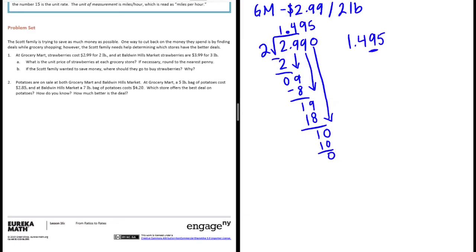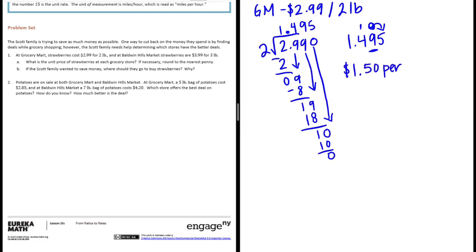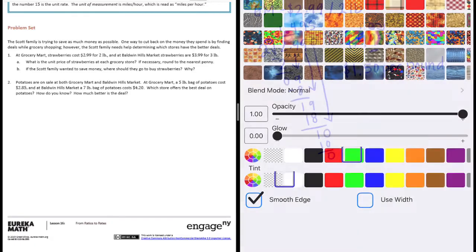$1.495, the hundredth place is the penny. That's 5 or higher, so this rounds up to 10, which would make this a 5. So it's a dollar fifty per pound at Grocery Mart.